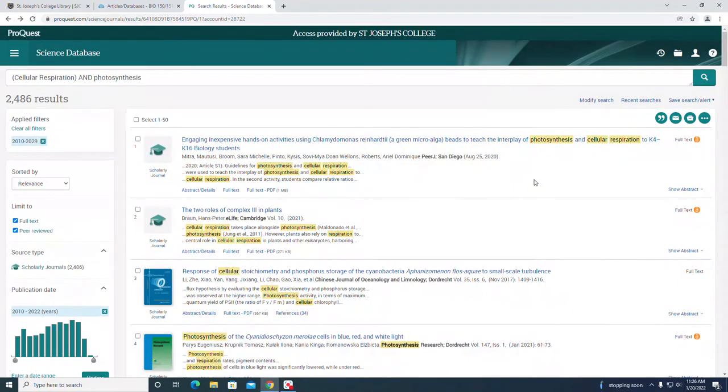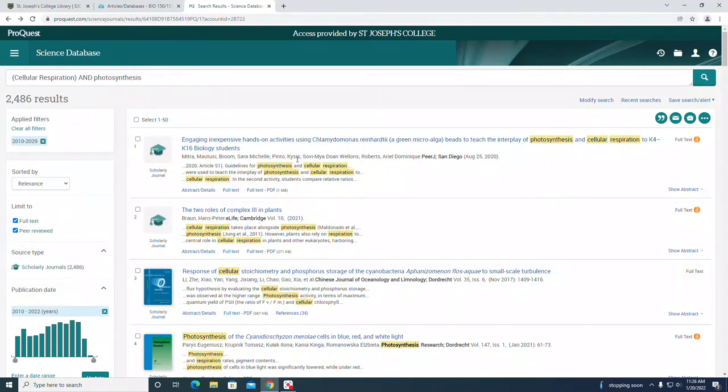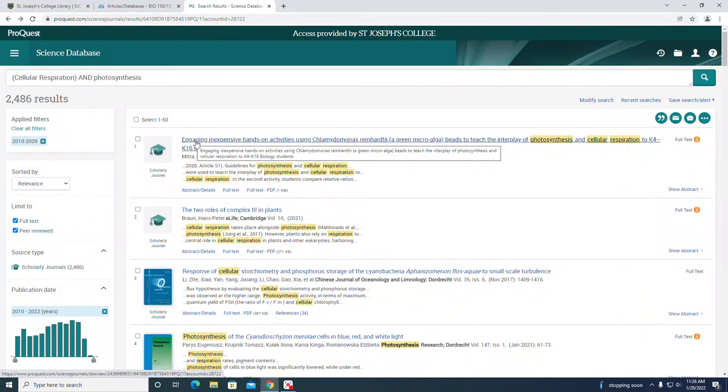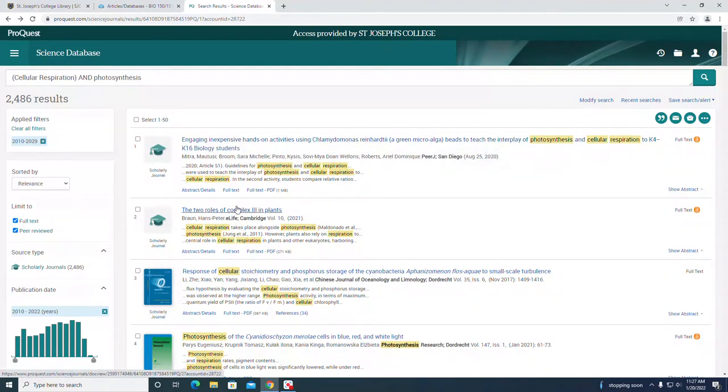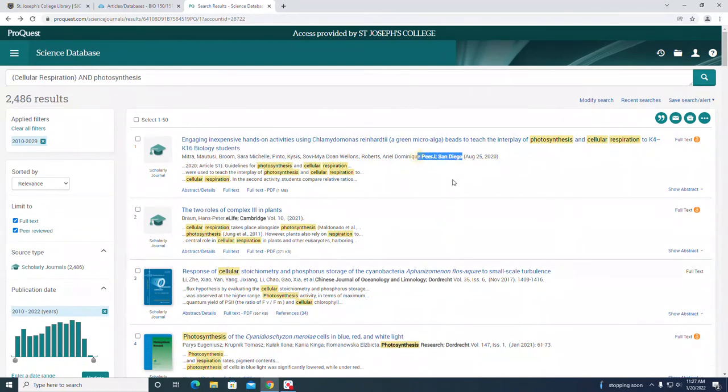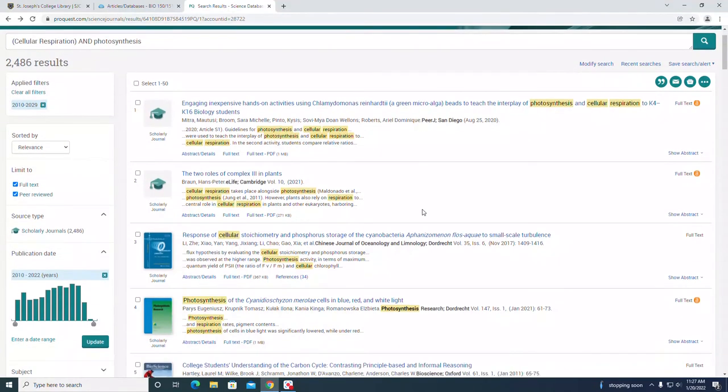We can skim our results to see if there's anything relatively close to our topic of interest. If we skim the results, the first link is the title of the article. Then beneath that you have the authors, and you have the journal title bolded. That's helpful. You can skim those results and see if the journal title seems relevant to you.